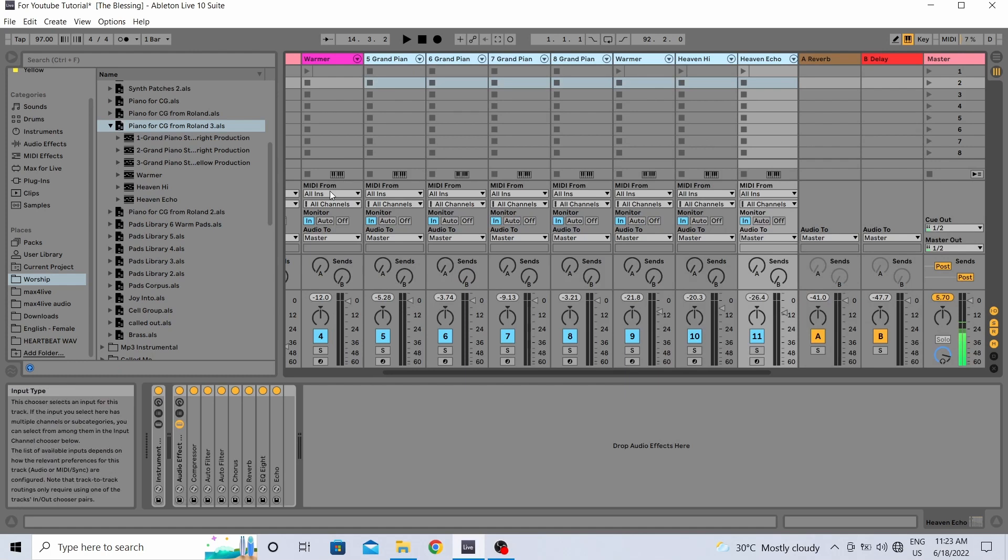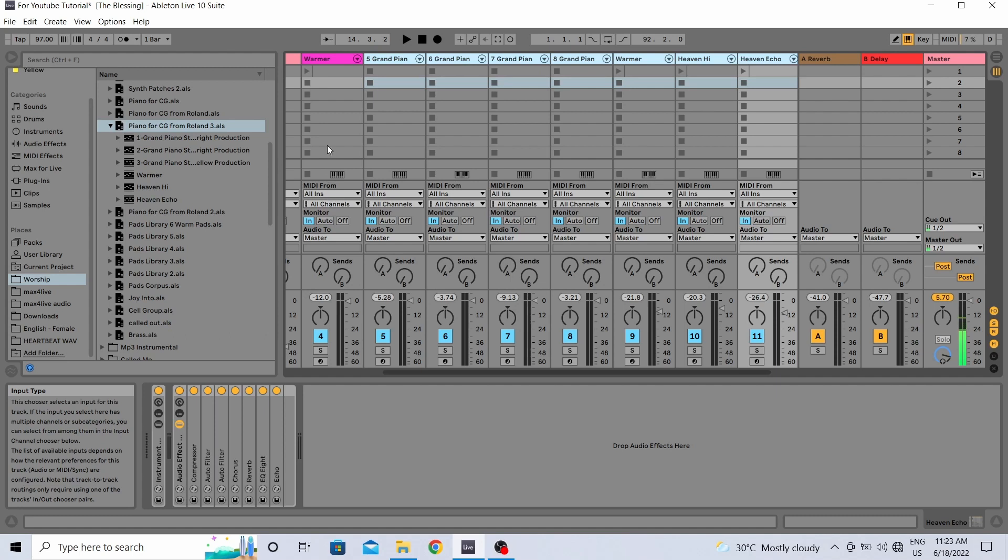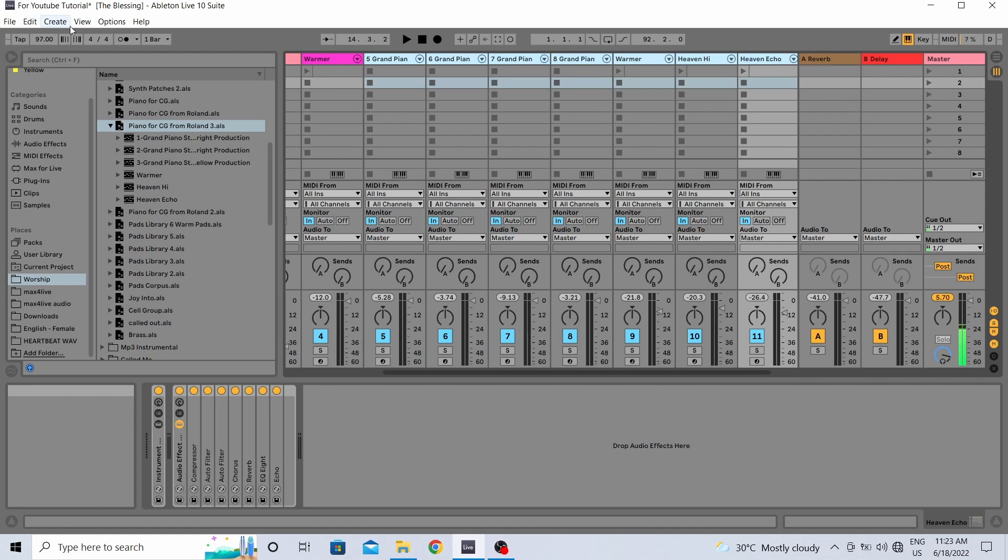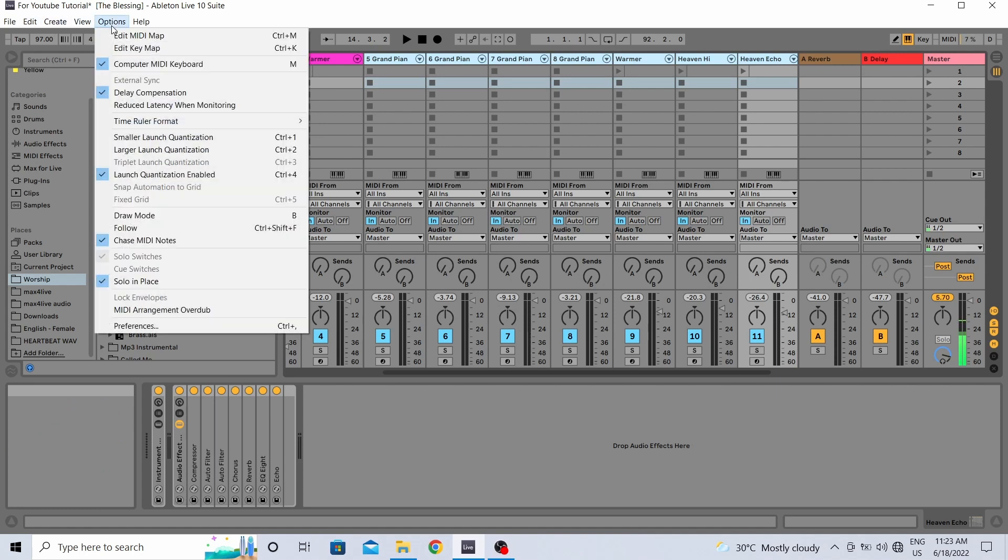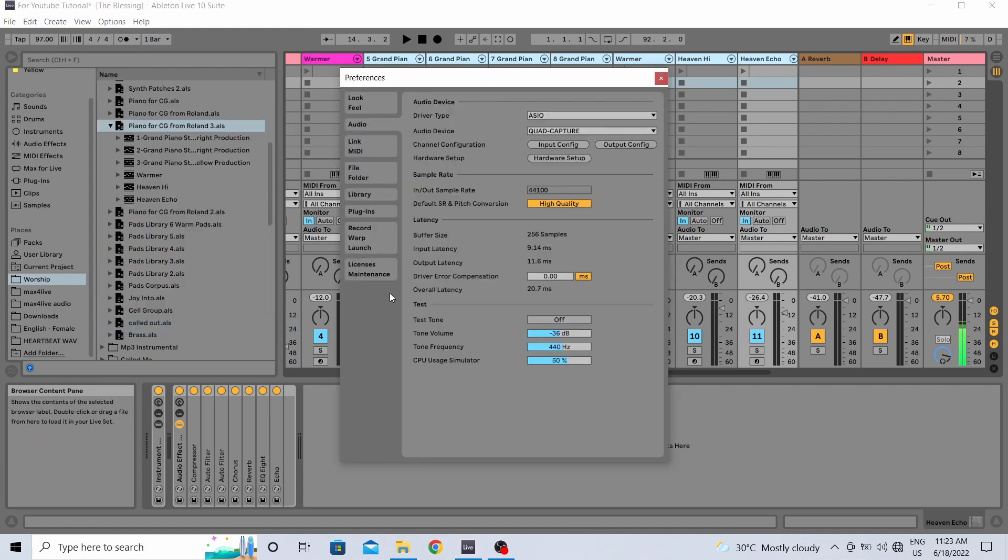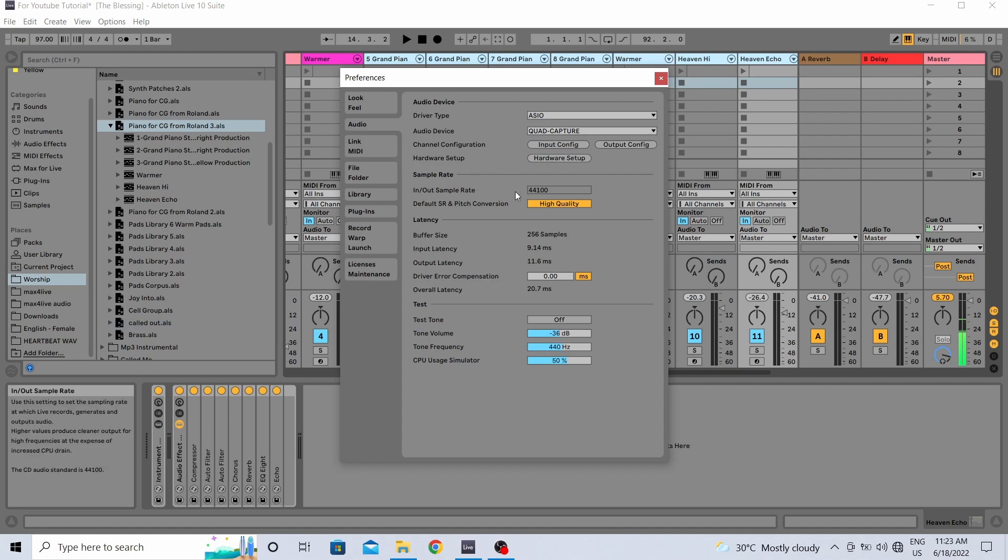The last thing that you should do is to find that sweet spot or the perfect combination for your buffer size and in and out sample rate. How do you do that? You go to your Options, Preferences, and then go to this Audio tab.